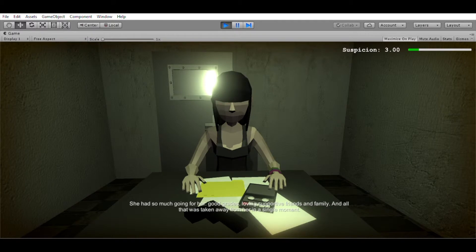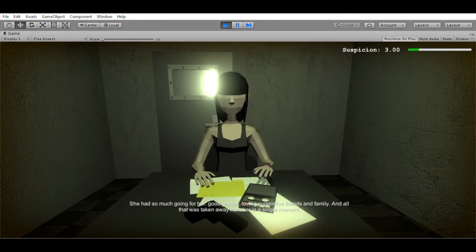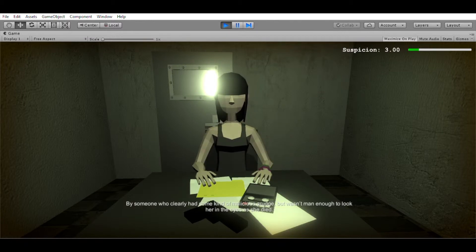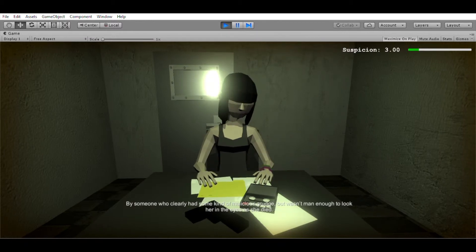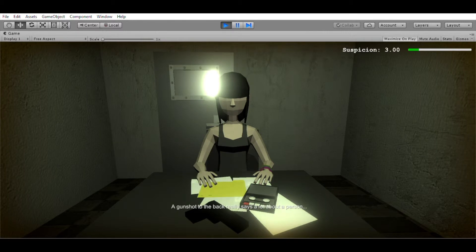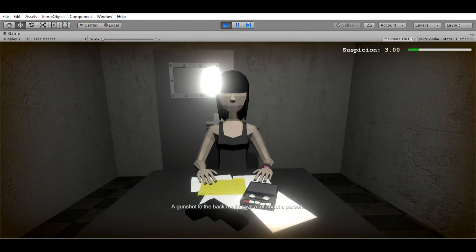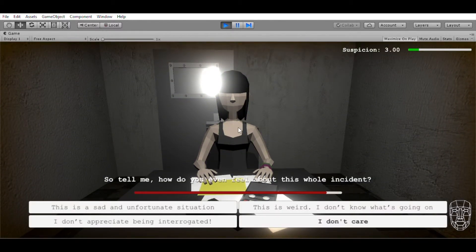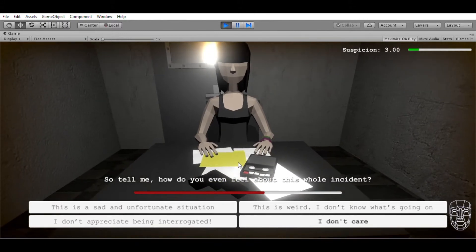She had so much going for her. Good grades, loving supportive friends and family, and all that was taken away from her in a single moment. By someone who clearly had some kind of malicious grudge, but wasn't man enough to look her in the eyes as she died. A gunshot to the back really says a lot about a person. So tell me, how do you even feel about this whole incident?